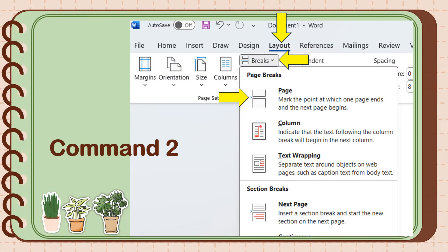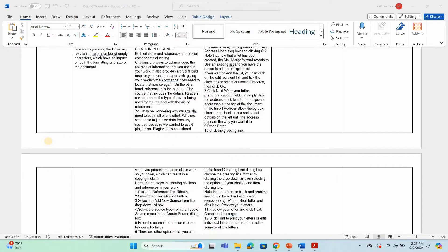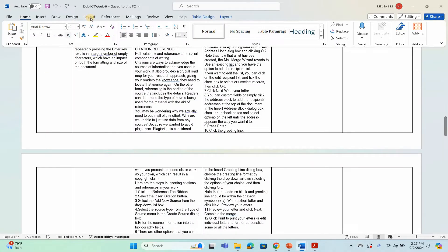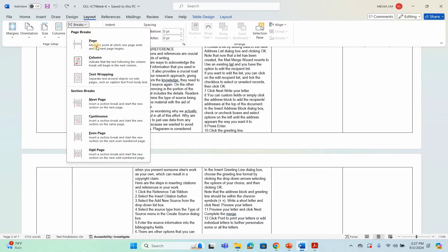In Command 2, click the Layout tab on the menu bar, click Breaks, and select Page. Here is the demonstration for Command 2: click the Layout tab, click Breaks, and select Page.